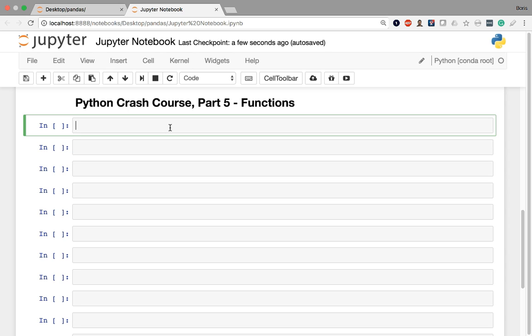A function is just a reusable chunk of code, so it offers you an opportunity to define a set of statements or a sequence of commands that you can use over and over again. Now functions can accept inputs, which are called arguments, sometimes parameters are used to describe the names of those arguments. And functions can also return outputs using the Python return keyword.